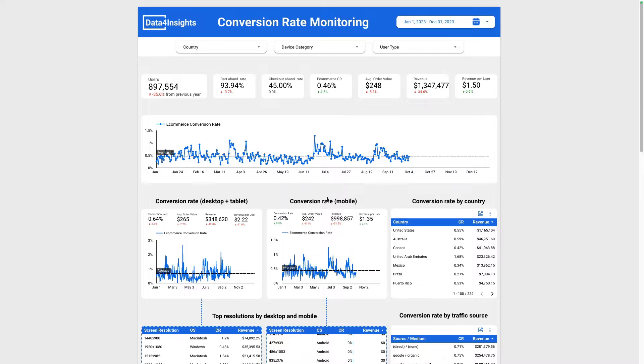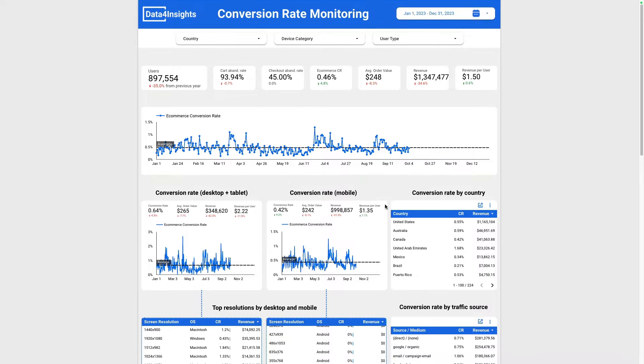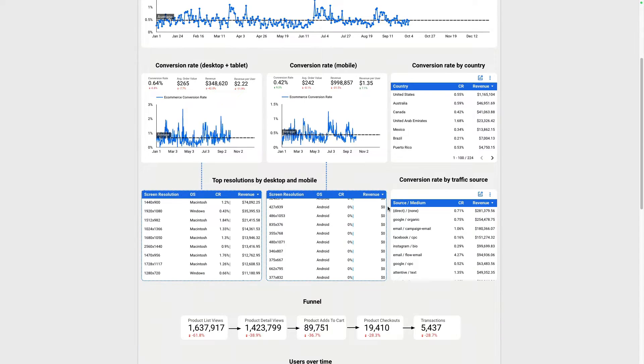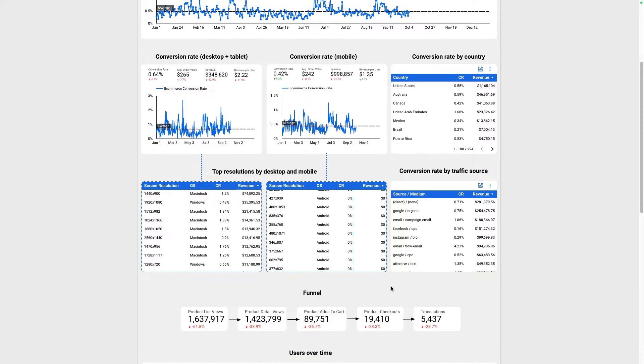We'll include useful chart breakdowns by desktop, tablet, mobile conversion rate and other insights that we can fetch from GA4 data.